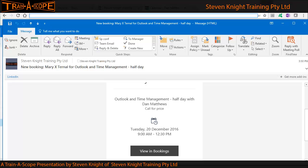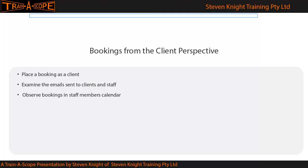So all in all, not a bad start for the booking app. To quickly recap: we have placed a booking as a client, examined the emails that result from that process, and seen that the booking has wound up in the selected staff member's calendar.